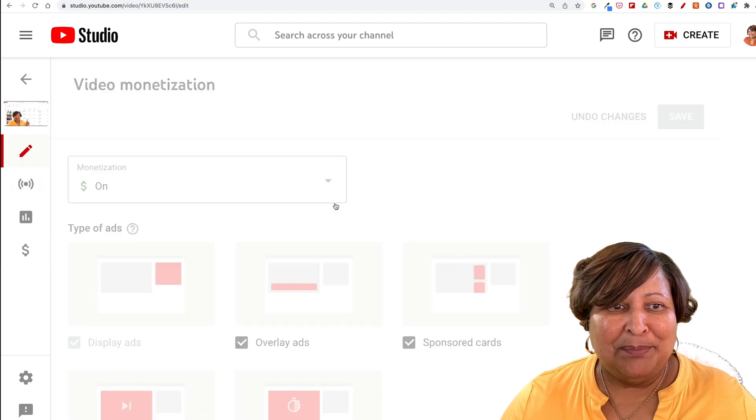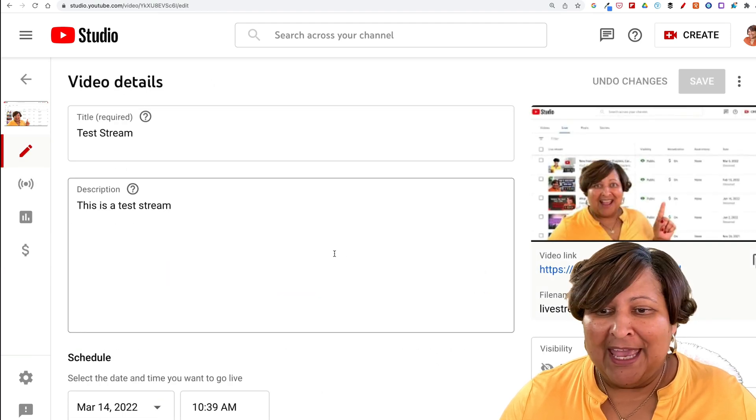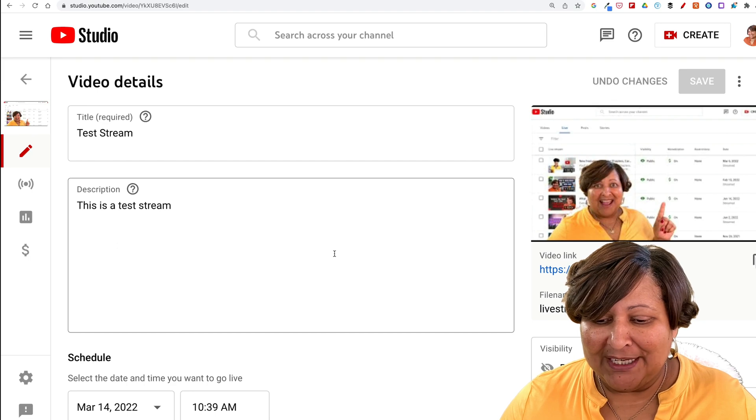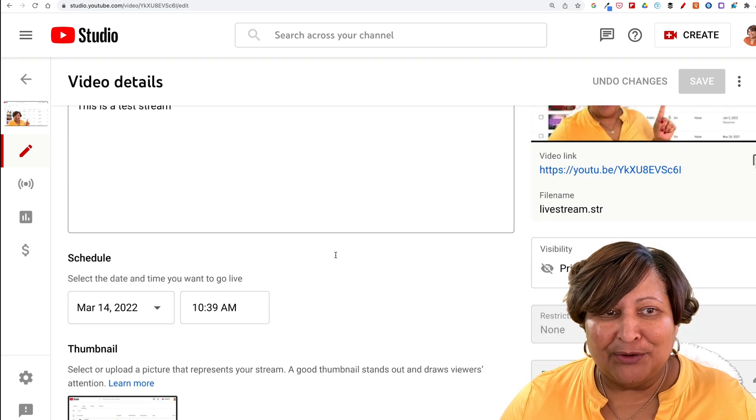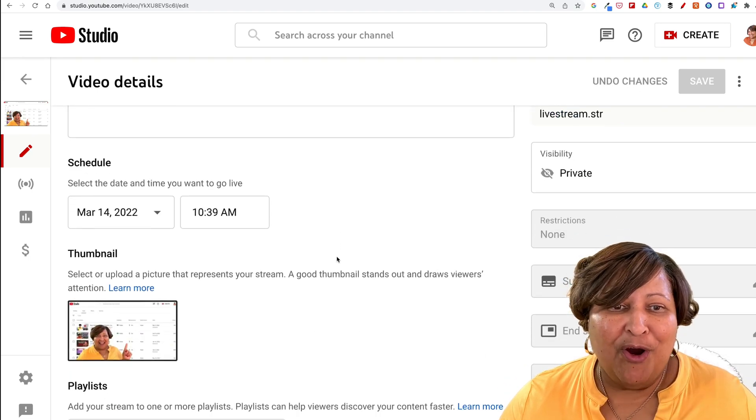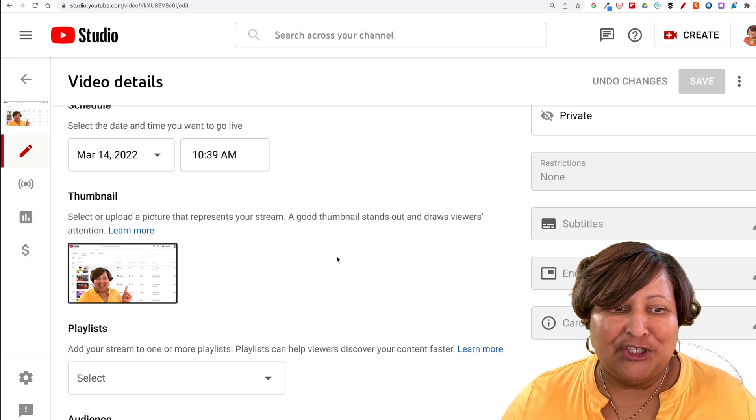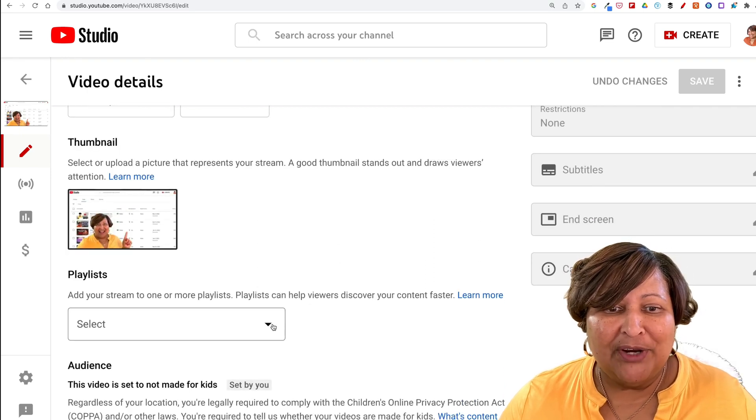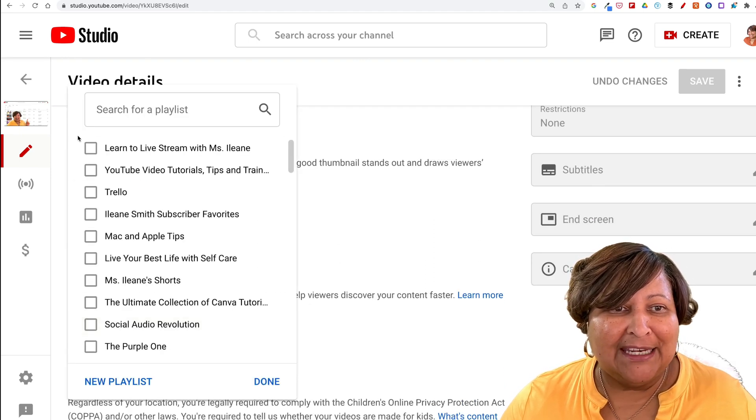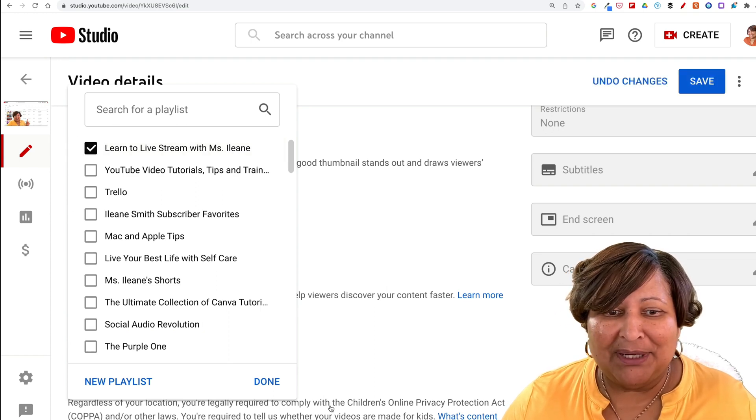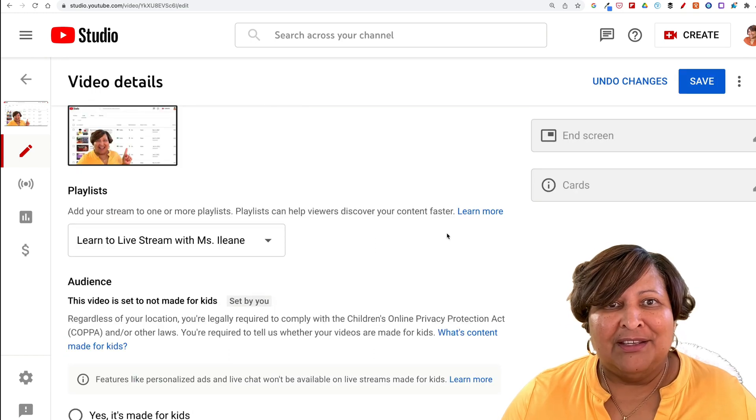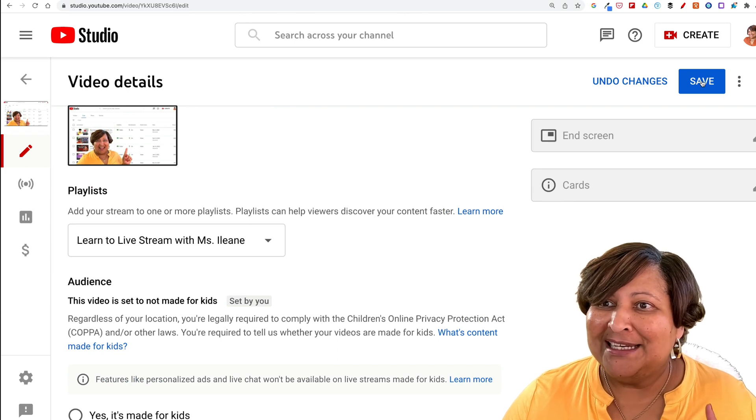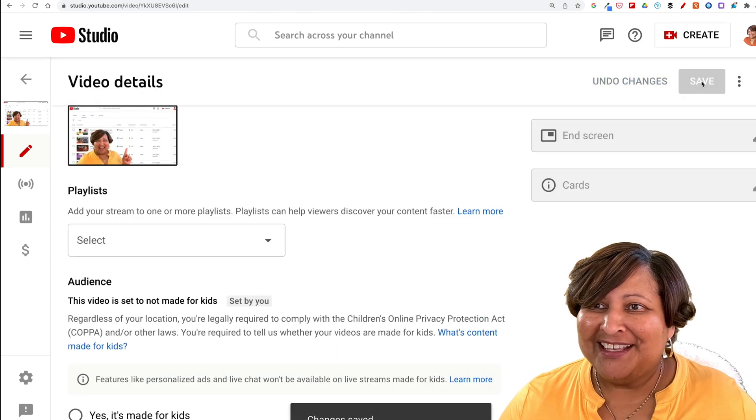Go back to the pencil. The next thing we want to do is add the video to a playlist. We already know what the content of our stream is going to be about, so I'm going to add it to the Learn to Livestream with Miss Eileen playlist. After we've added to a playlist, make sure we hit save.